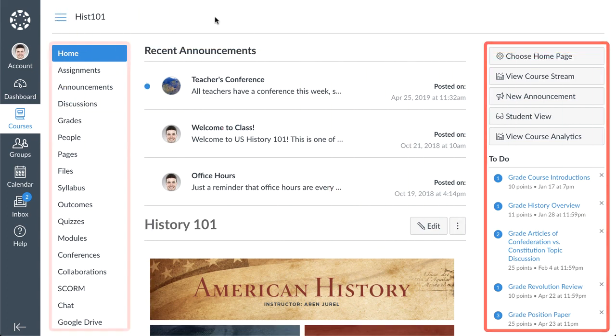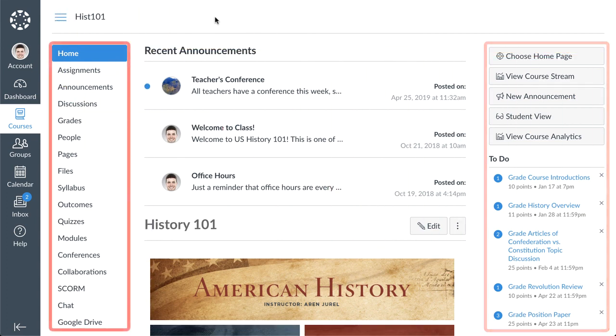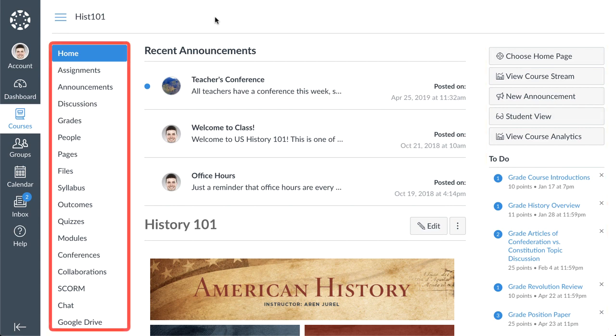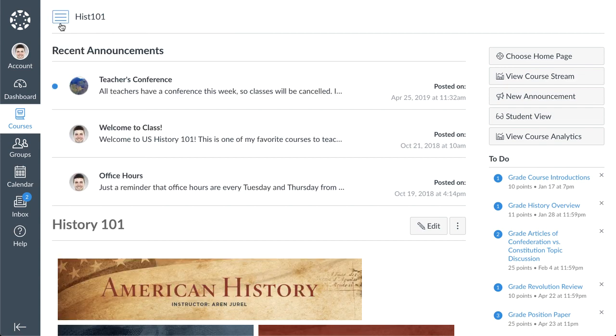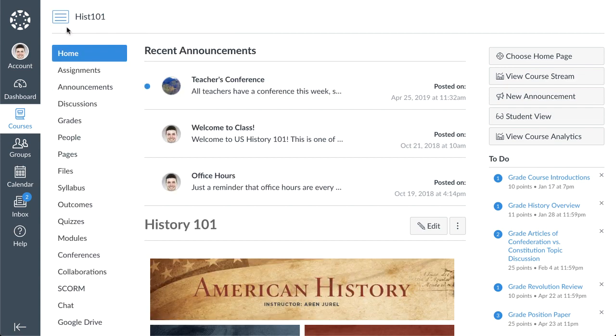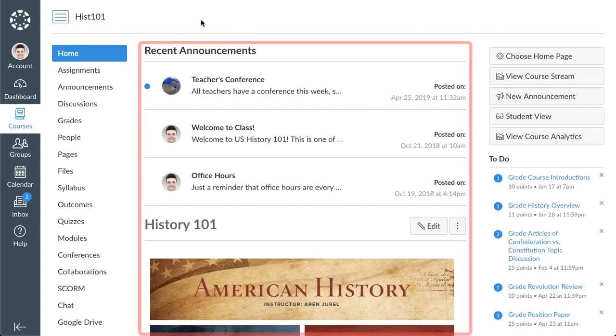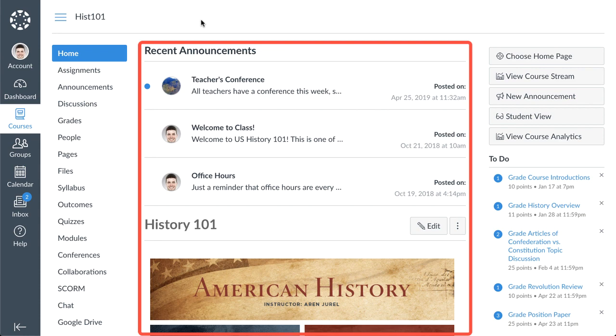The course navigation menu provides links to the different areas of your course. This menu may be customized, so it may vary slightly from course to course. You can collapse this menu by clicking the menu icon. When you click a link in course navigation, content from the corresponding area in Canvas will be displayed in the content area.